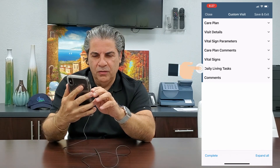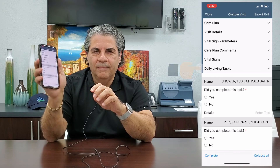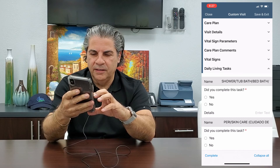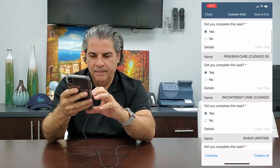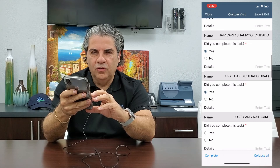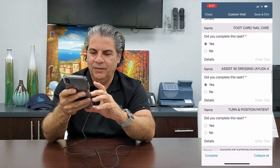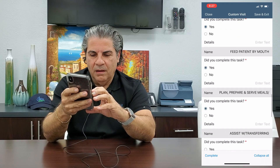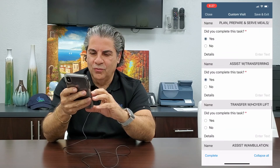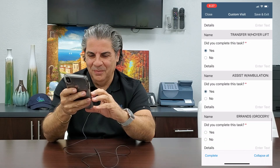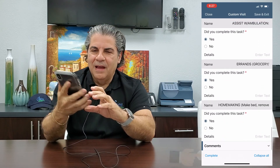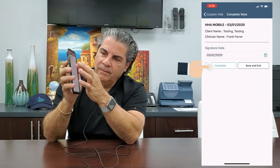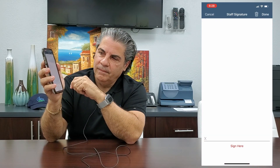The one I'm doing a demo on is a long-term care visit, so I'm only going to choose the daily living task. I get a bunch of questions here and I'm going to answer yes because I did all of these tasks. I chose one that had a lot of questions.